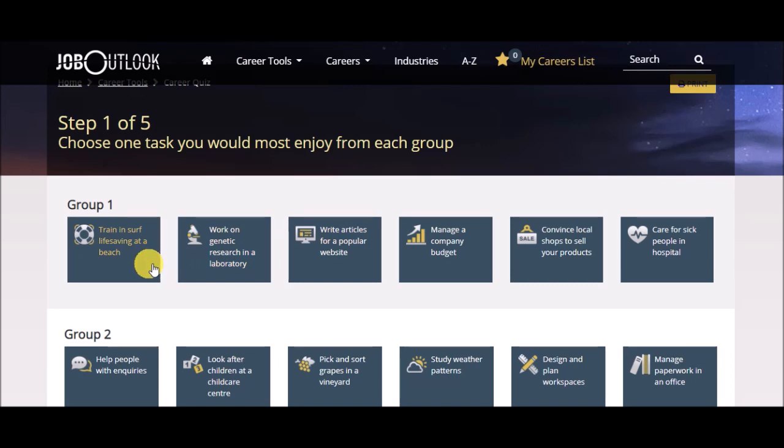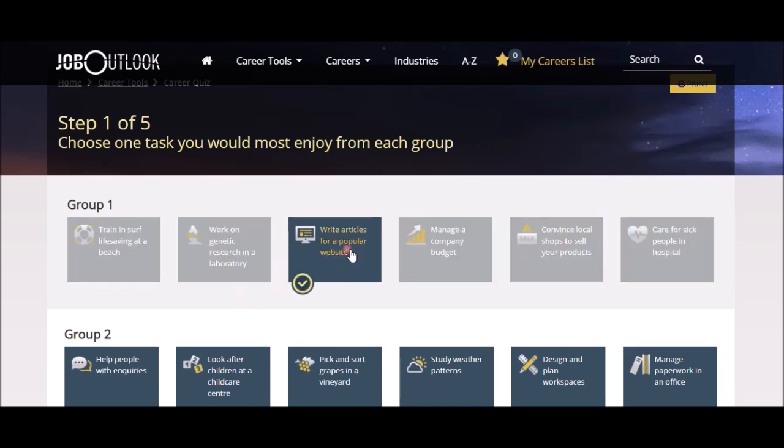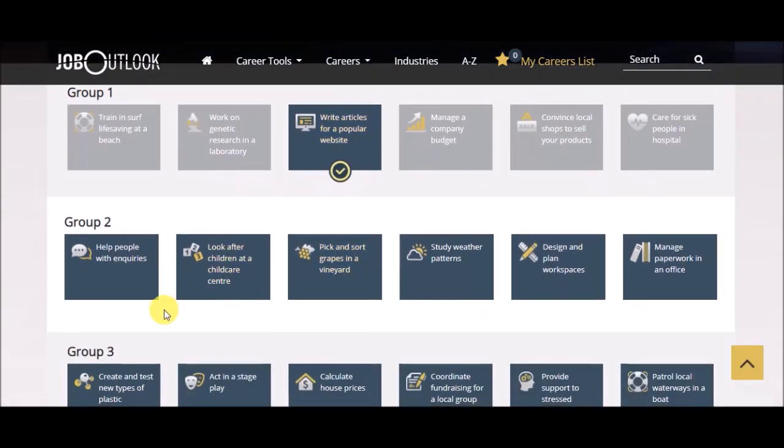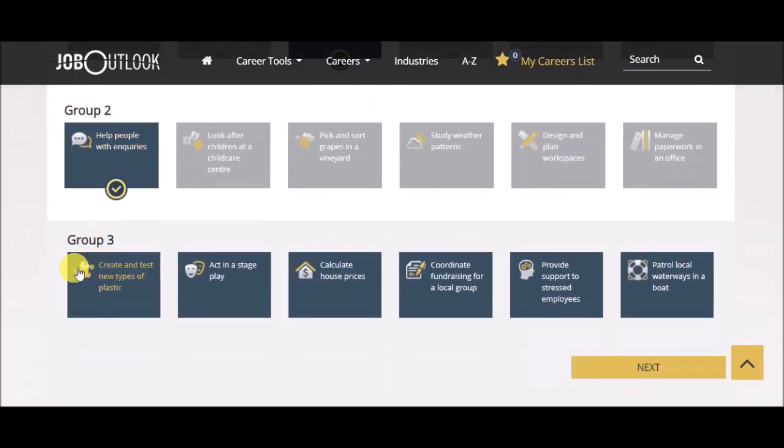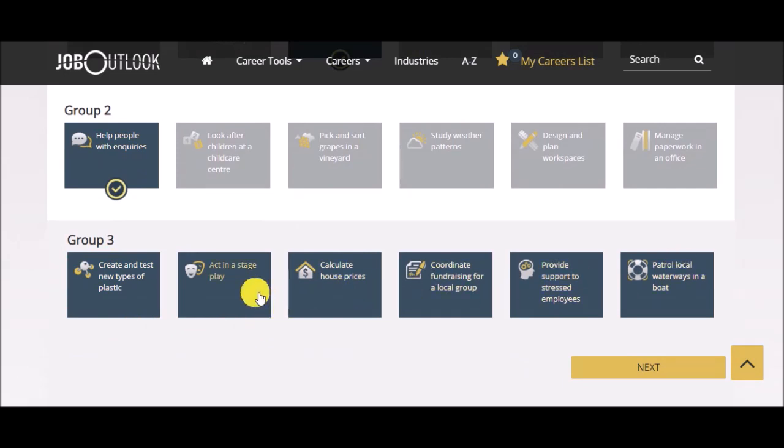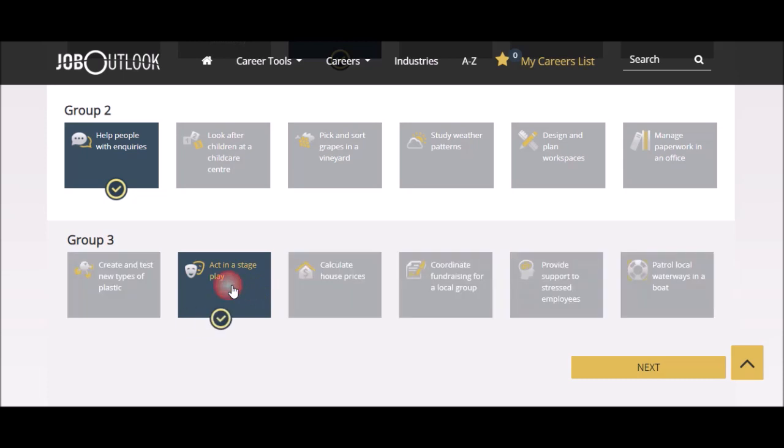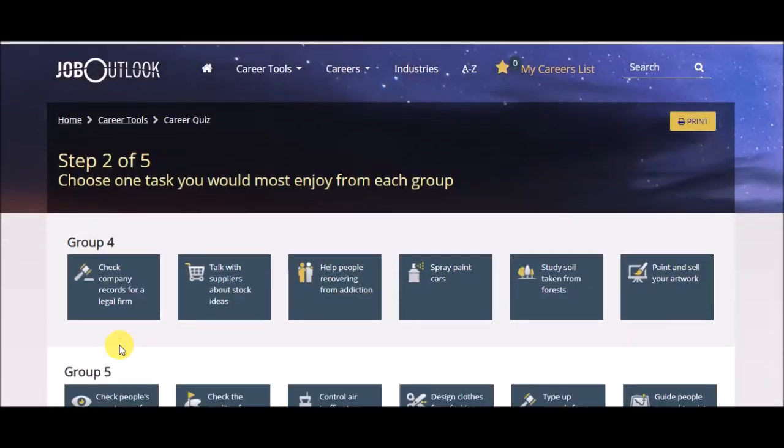So, I don't want to do any live singing at a beach because I can't swim, but I do like writing, so I'm going to click writing. I help people with inquiries. And I think of these three, or whatever, five, six choices, act in a stage. I don't like acting, but that looks like of those three, of those six, that's what I would pick. I'm going to click next.